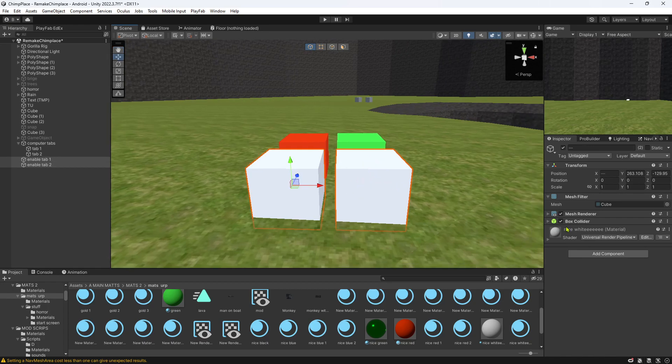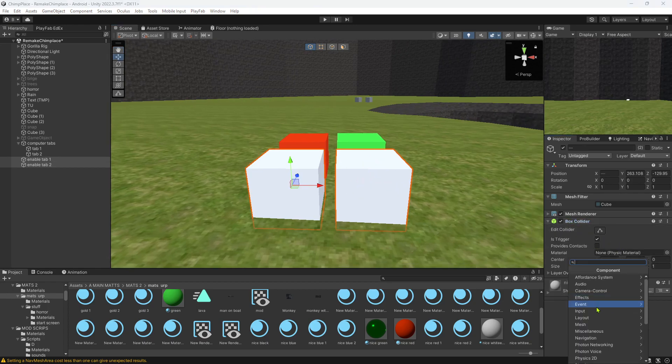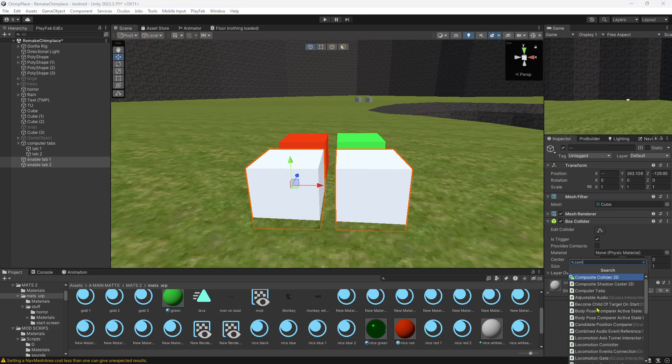On both cubes, check 'Is Trigger' and then add the computer tabs script to them.